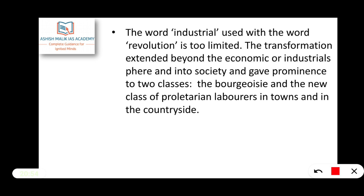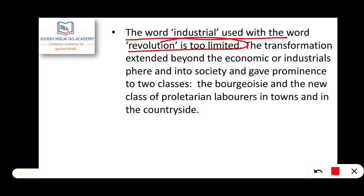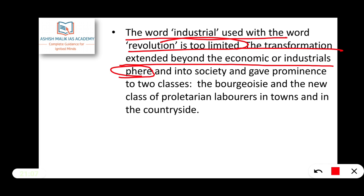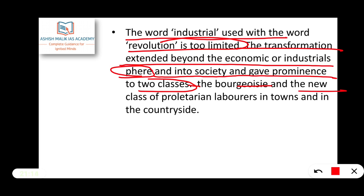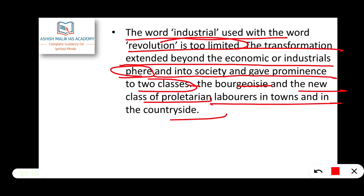The word 'industrial' used with 'revolution' is considered too limited. The transformation extended beyond the economic or industrial sphere and into society, and gave prominence to two classes — the bourgeoisie and the new class of proletarians, that is, laborers in towns and in the countryside.